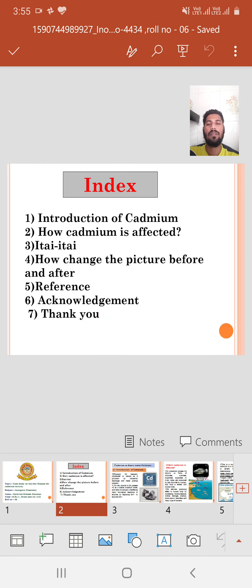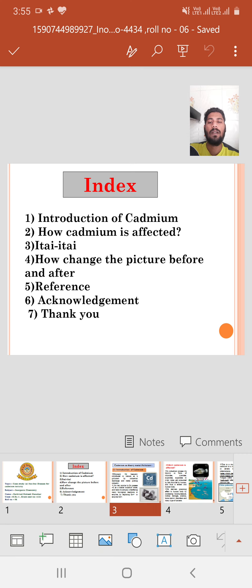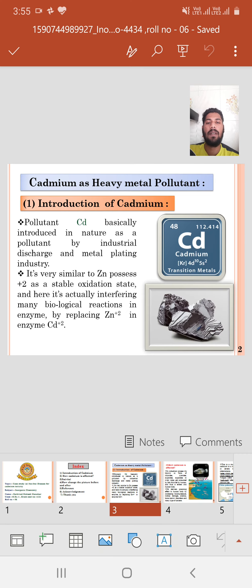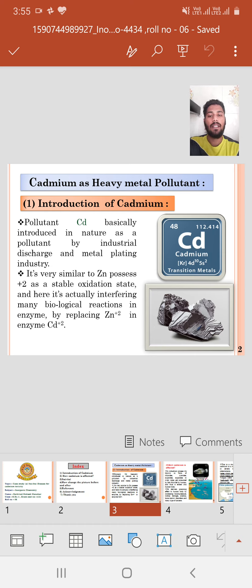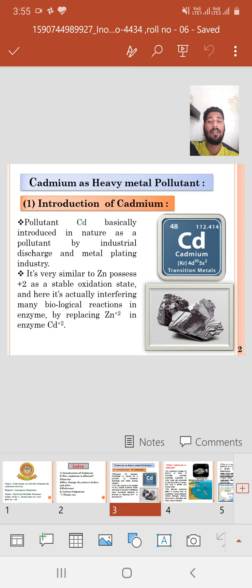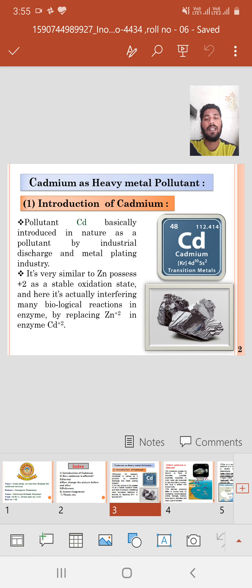This is the content I will cover. Cadmium as a heavy metal pollutant — introduction of cadmium. Cadmium can be introduced into nature as a pollutant by industrial discharge and metal cutting industries, and cadmium has greater exposure in rivers. It is very similar to zinc 2+ as the stable oxidation state, and it interferes with many biological reactions in enzymes by replacing Zn2+ with Cd2+.